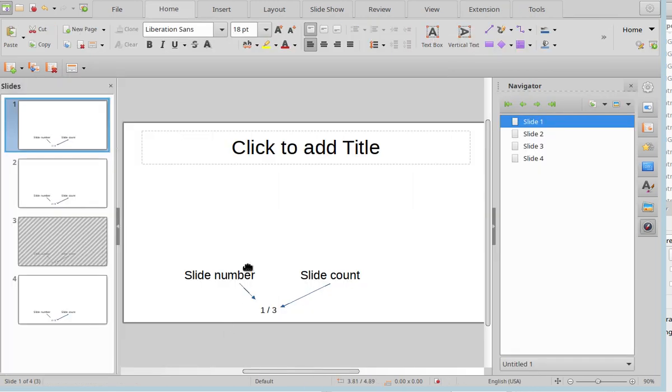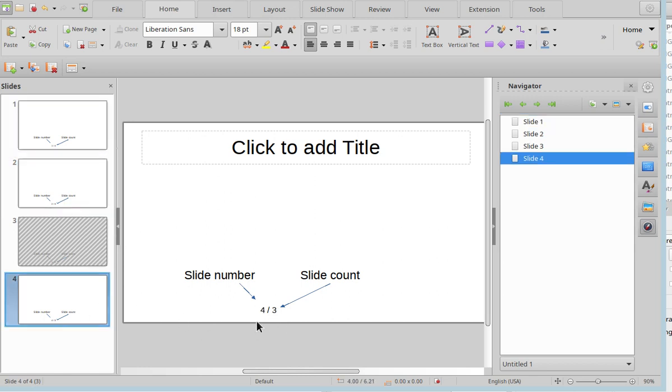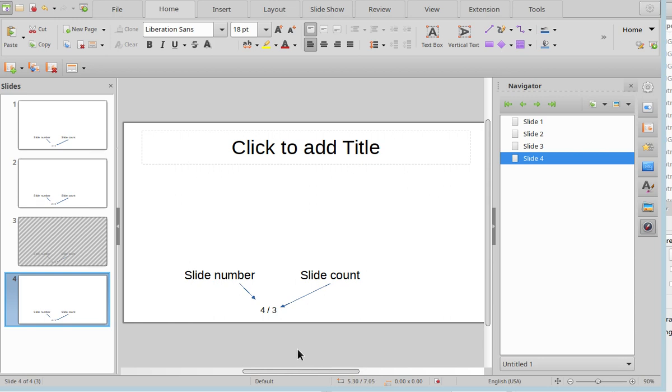A presentation with slide number and slide count. Slide number 1, count 3. Slide number 2, count 3. Slide number 4, count 3. Okay, something is wrong here. It doesn't count the hidden slide for one number, but for the other, it does. What? It's strange.